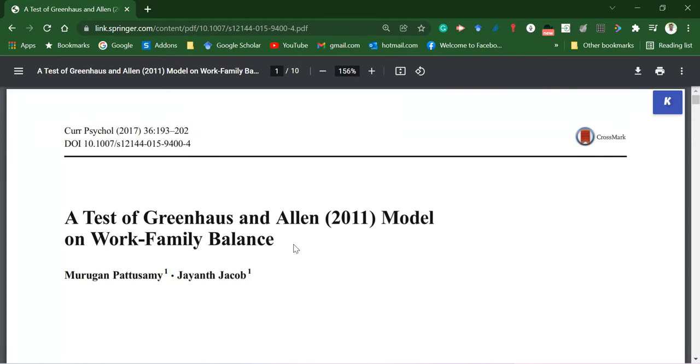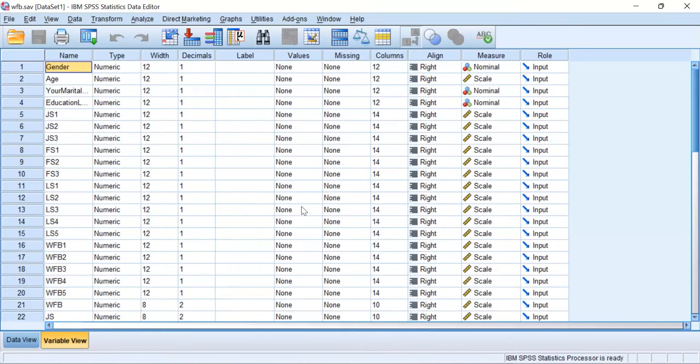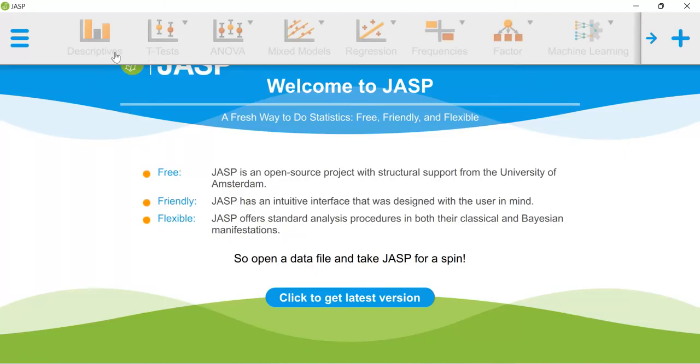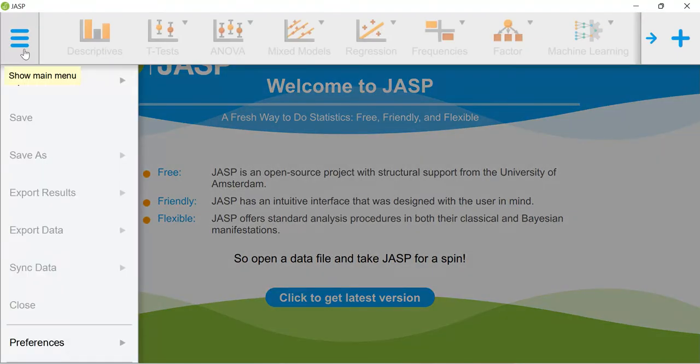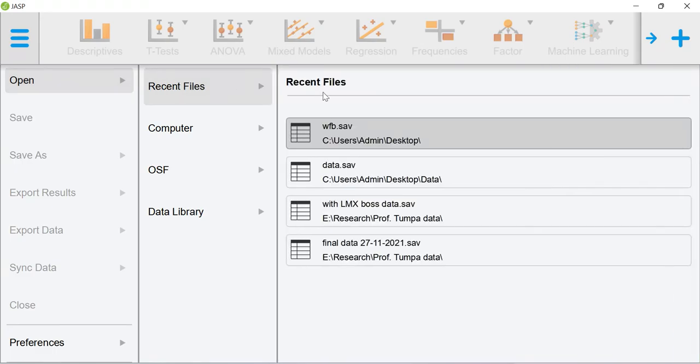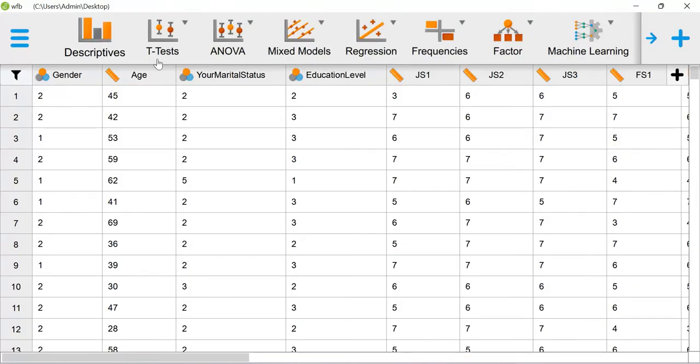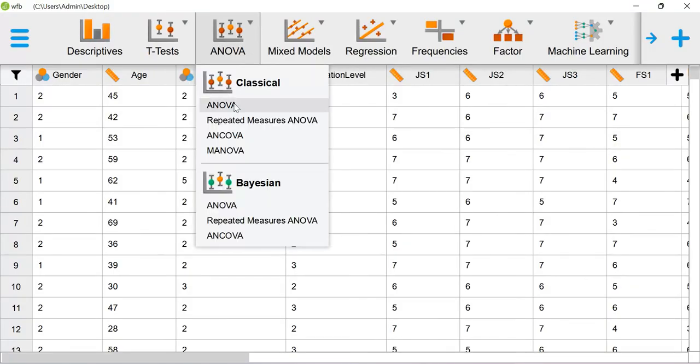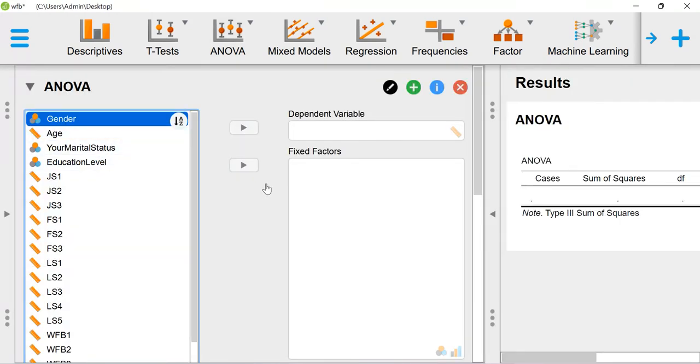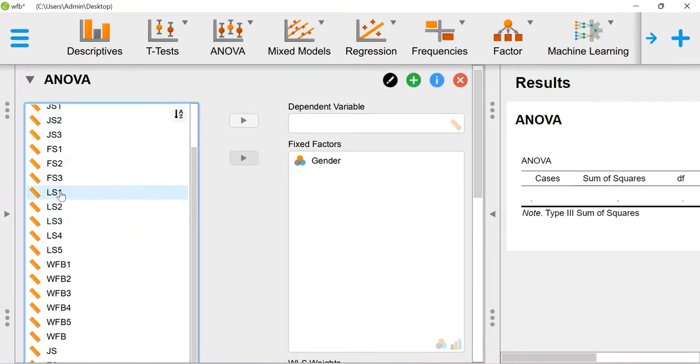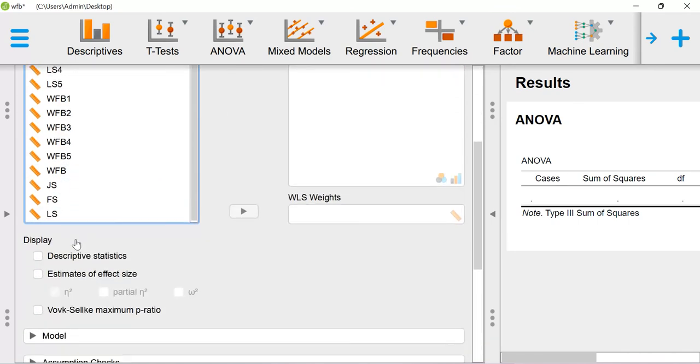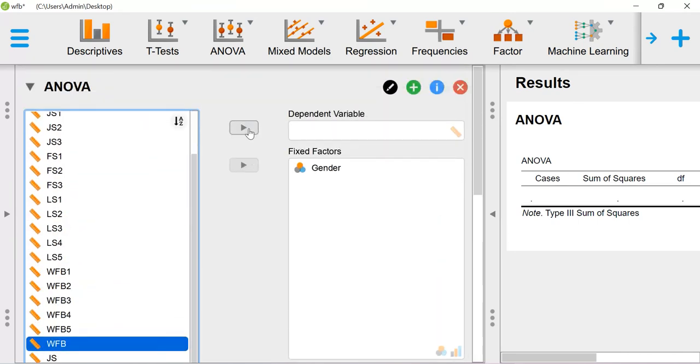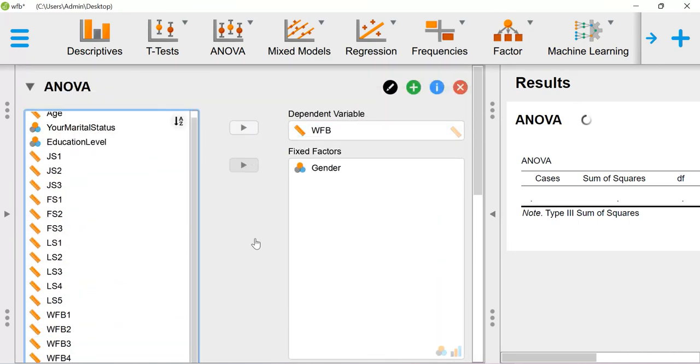This is the data. Here I have gender and work-family balance score. Let me connect this data into my JASP environment. Go to ANOVA, click ANOVA. Select gender under the fixed factors and work-family balance under the dependent variable.